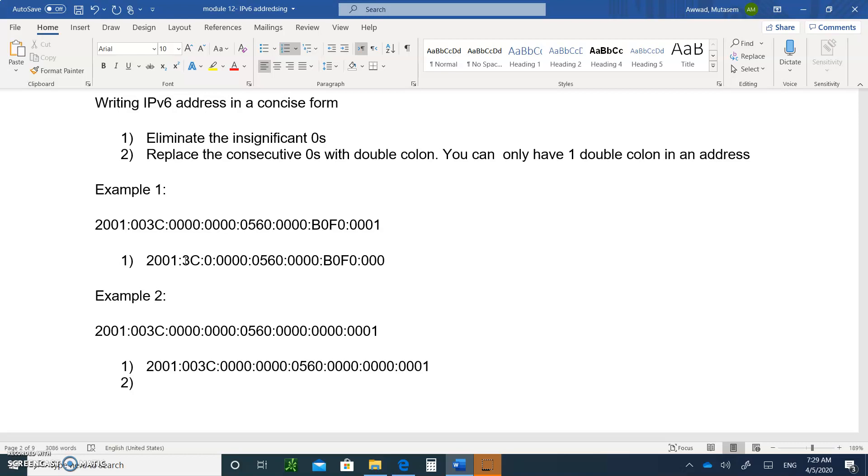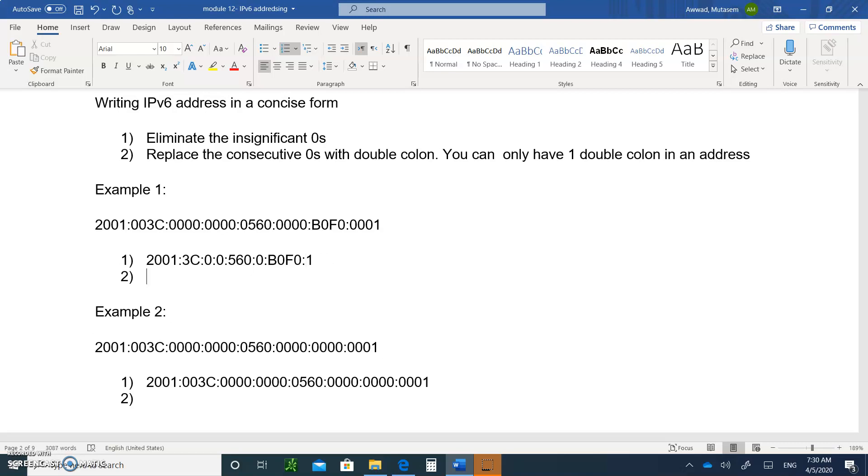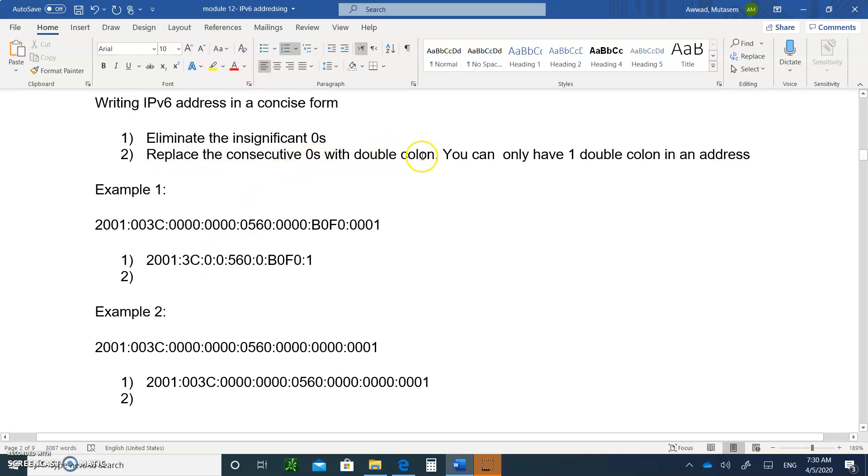Three zeros should be eliminated here, three zeros should be eliminated, one should be eliminated. This is good, this is no good, these three zeros, and then the B0F is good, and at the end you can have only the one. That's rule number one, eliminate the insignificant zeros. Now step number two says replace the consecutive zeros with a double colon.